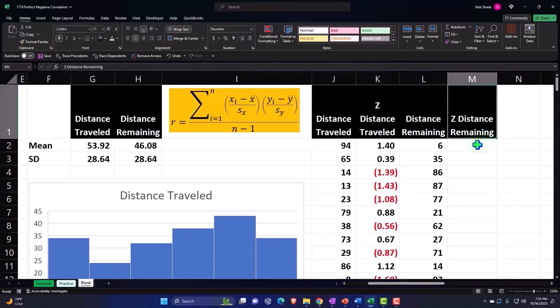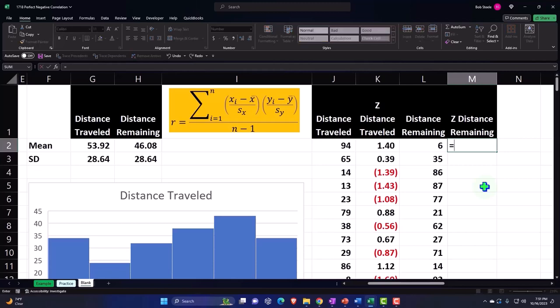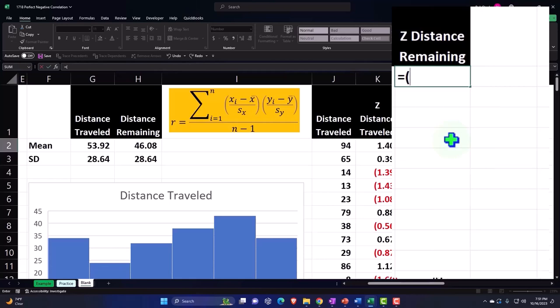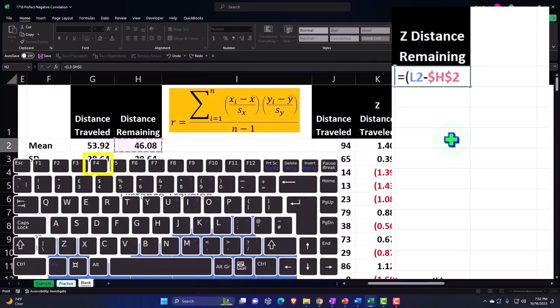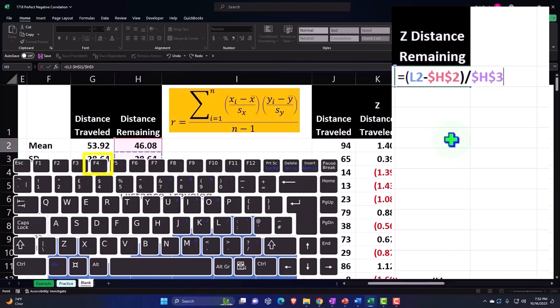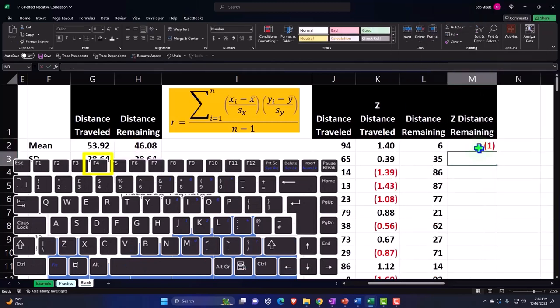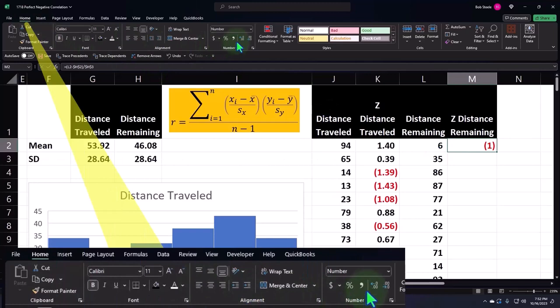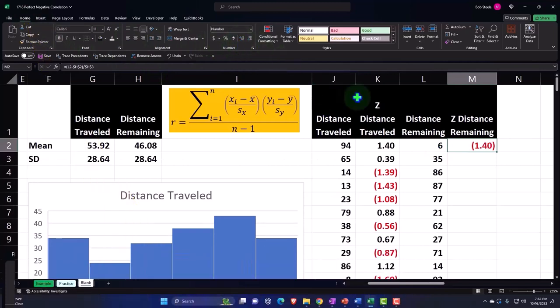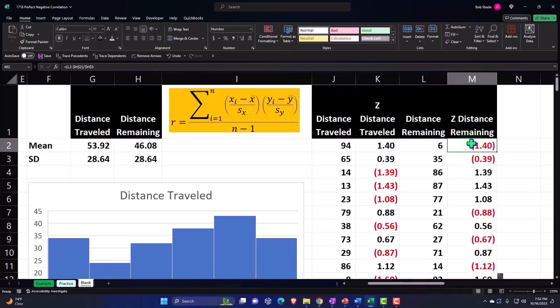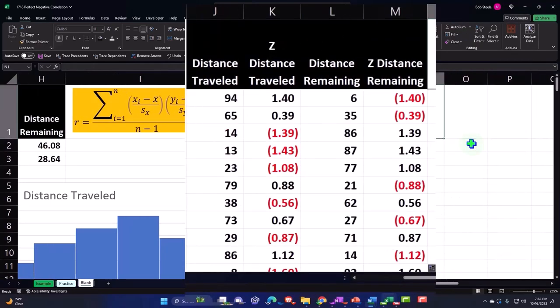And so then we're going to do our z-score, z-score for the distance remaining. This is going to be equal to brackets, the six, so that's six miles remaining, minus the mean, which is this one, F4 on the keyboard, dollar sign before the H and a 2, closing it up, divided by the standard deviation of a sample. And it's going to be F4 on the keyboard, dollar sign before the H and the 3, and enter and decimalize it. Home tab, number group, decimalize, and then double click the fill handle to drop it down.